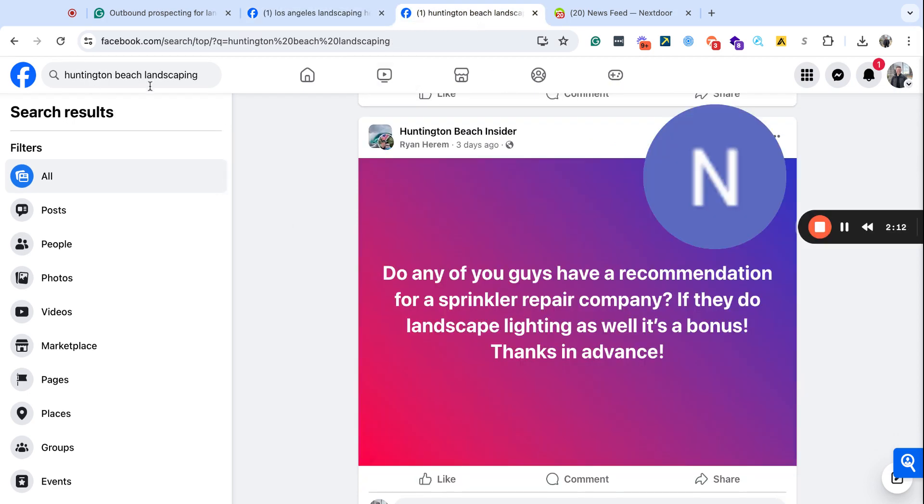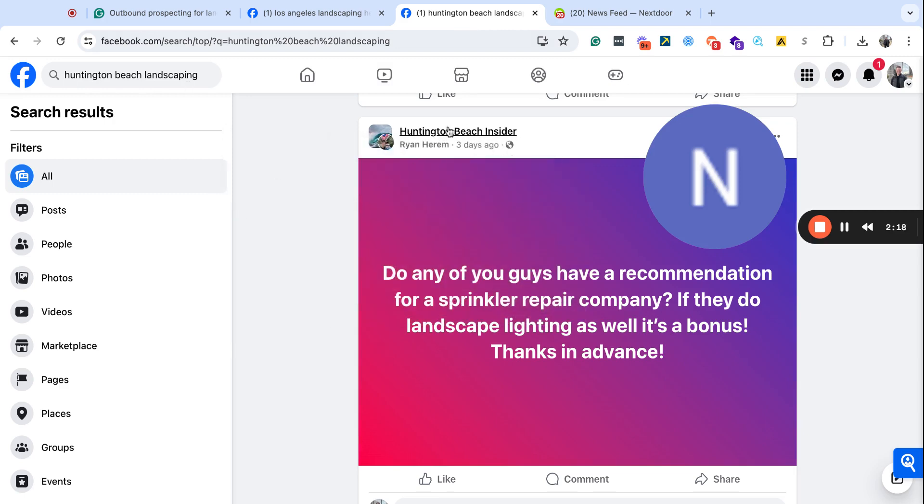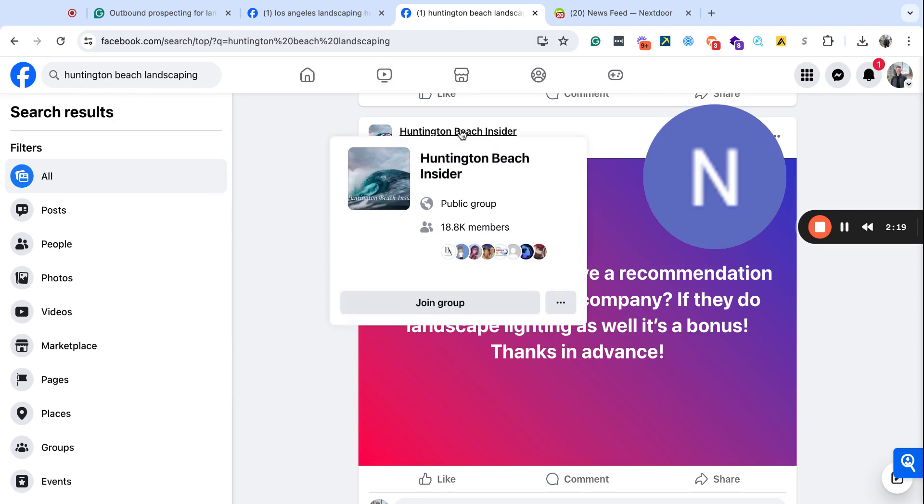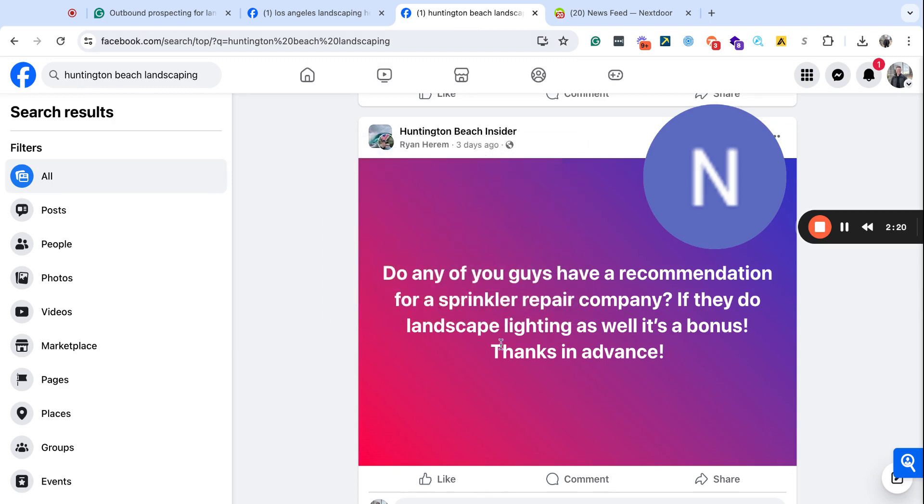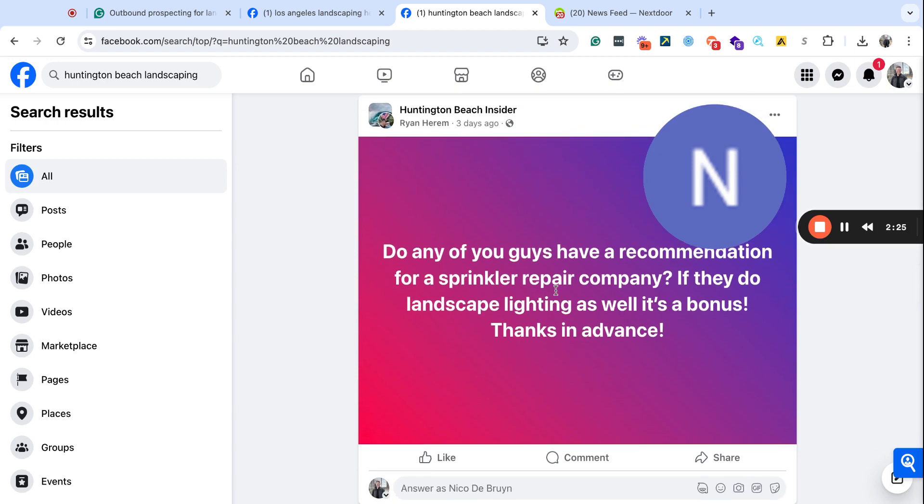So especially within these communities, there are all these groups, and you can actually find groups where people are posting. So this Huntington Beach Insider, we have individuals who are posting about needing specific help, and this is three days ago, right? So no one's commented or done anything here, so this might be a great person to actually reach out to.